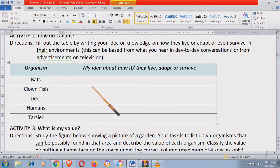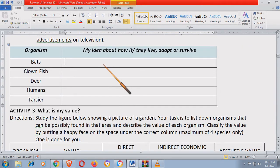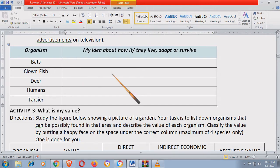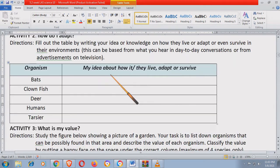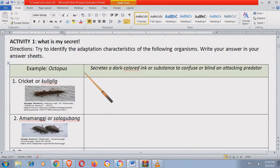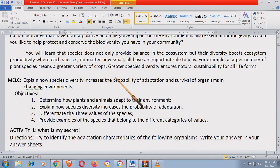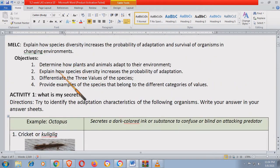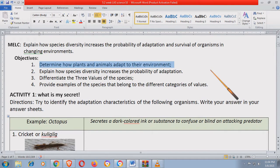Hindi ko na kayo bibigyan ng bonus dito para magkaroon naman tayo ng konting effort sa pagsagot. So itong activity one and two ay sinasagot nila yung objective number one.